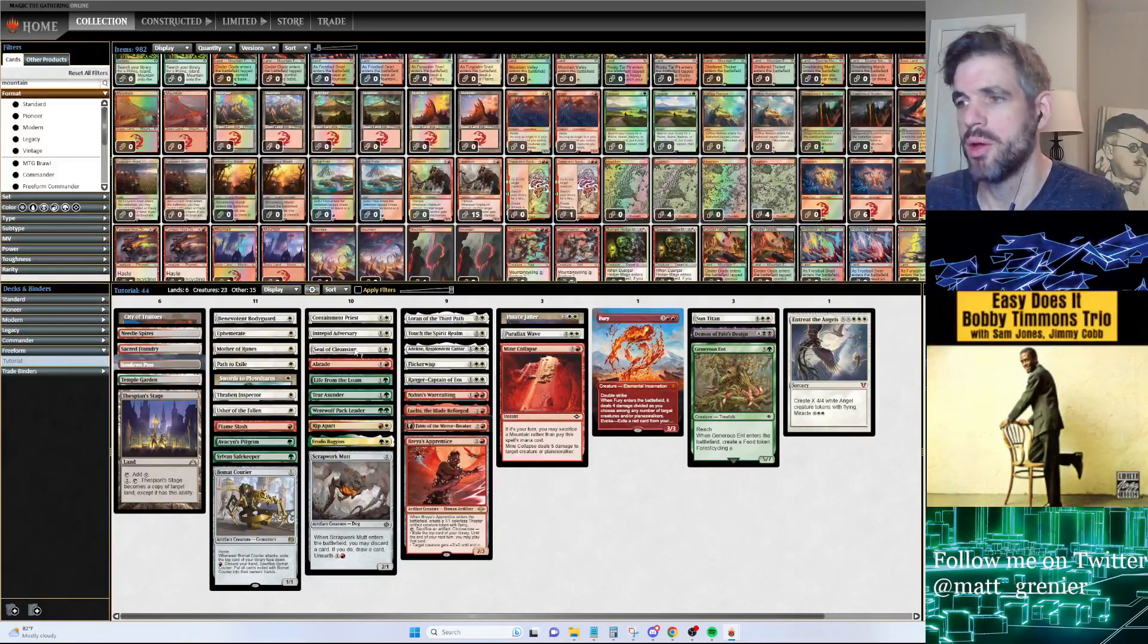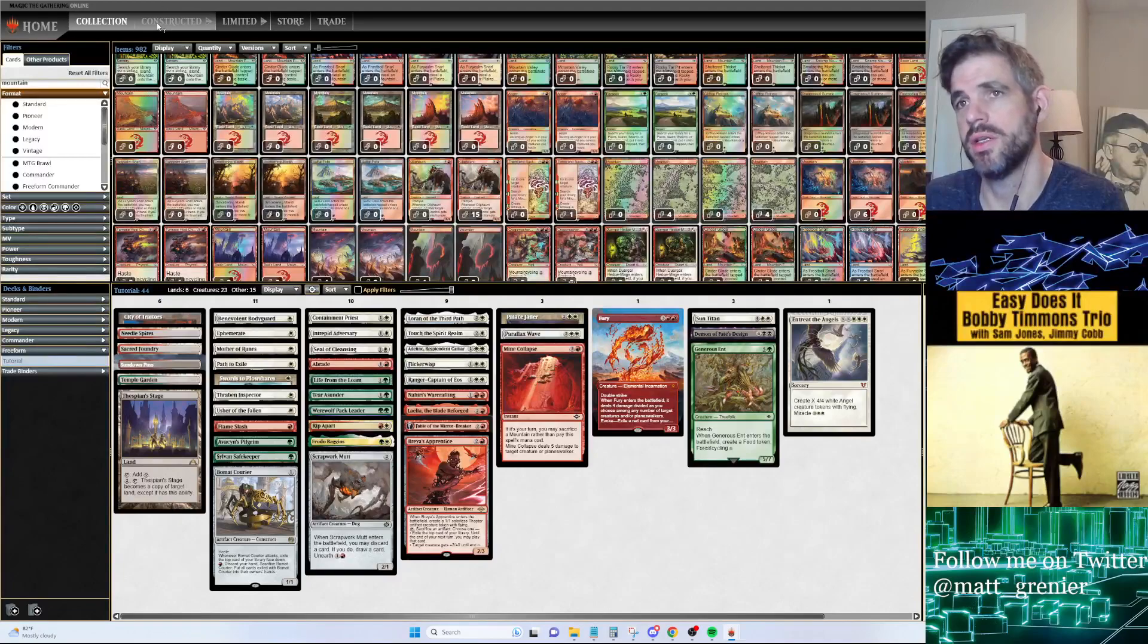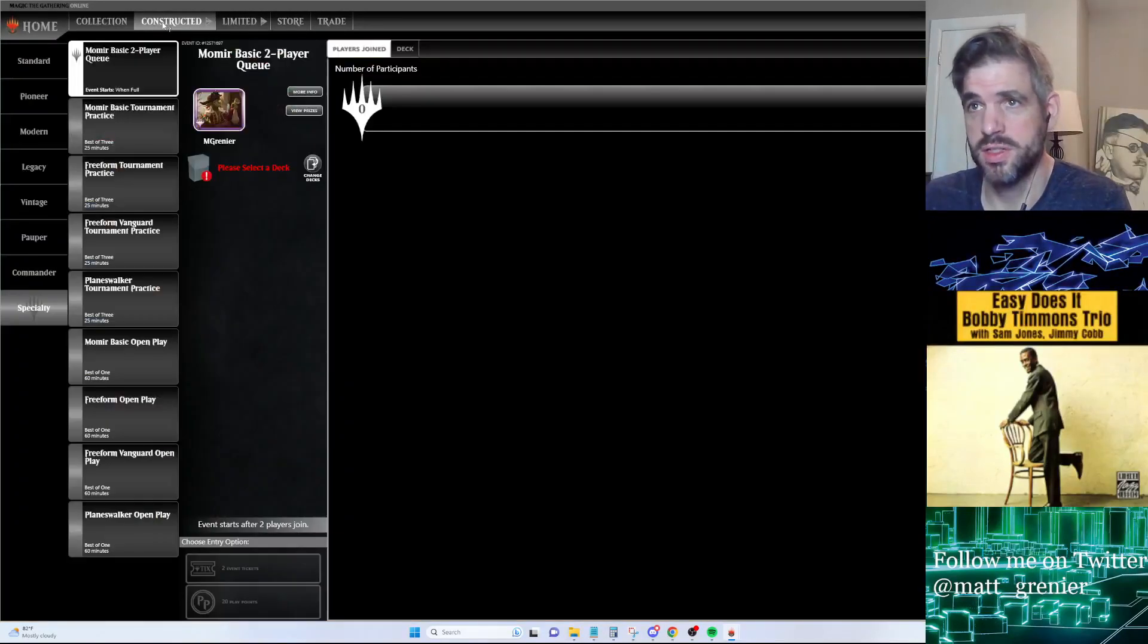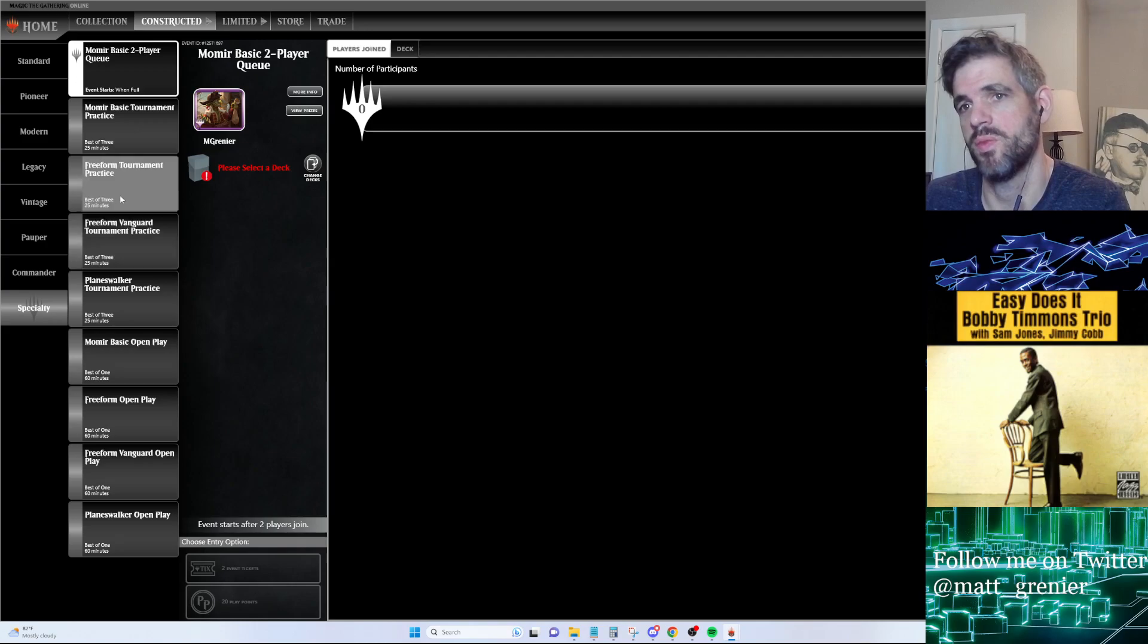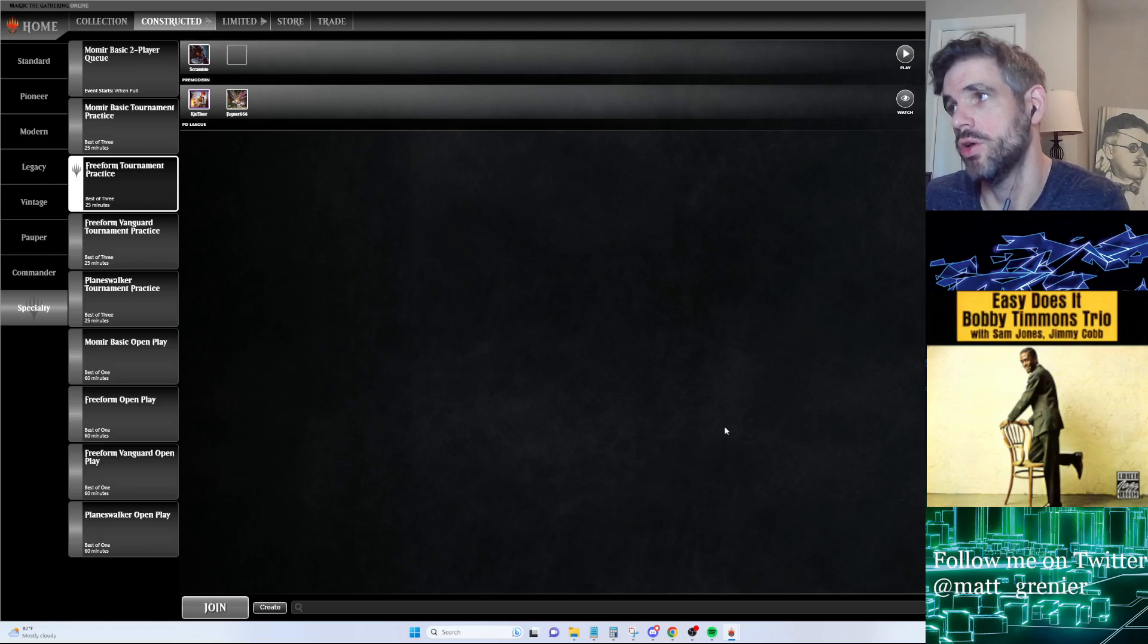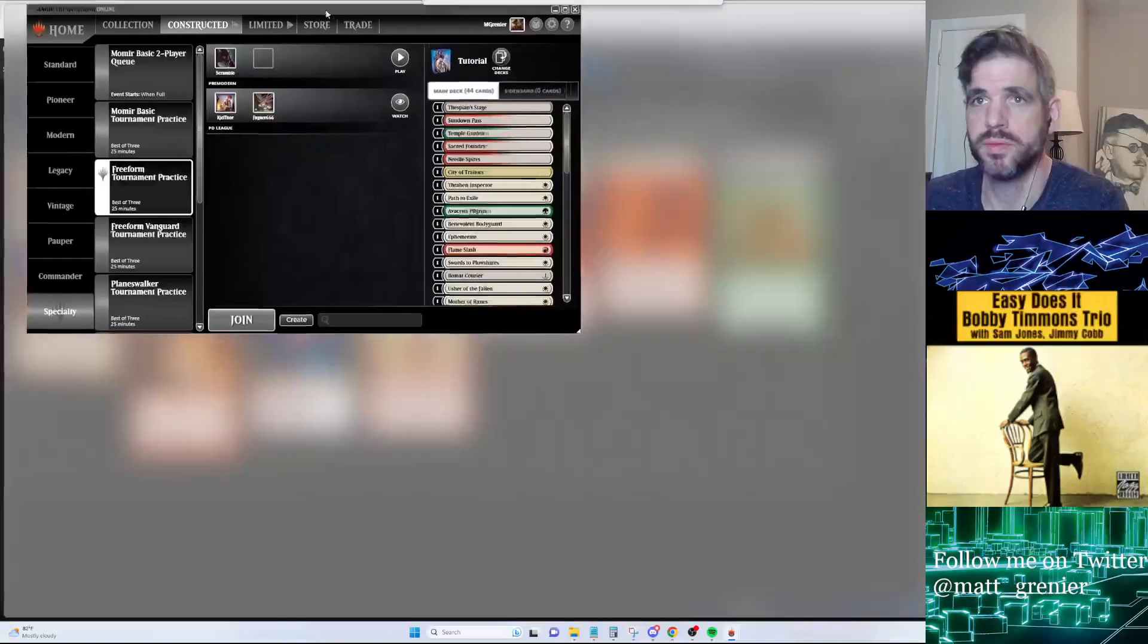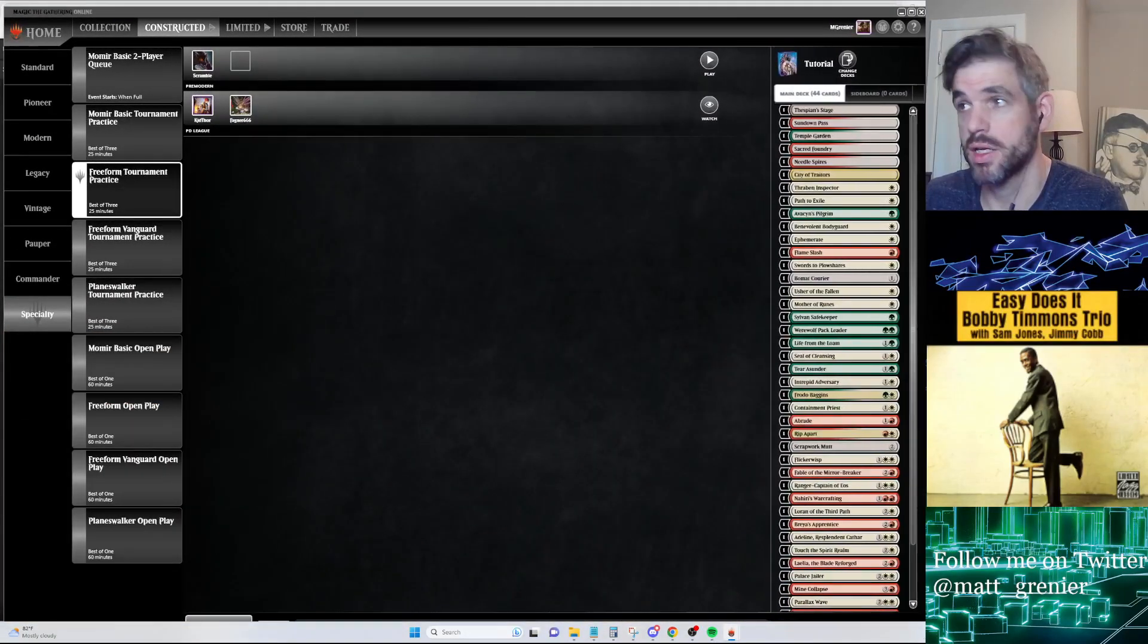Here we have our 44-card deck. Once the deck is completed, all matches that we play are done under the Constructed tab, which is a little counterintuitive. Because we're using a deck that we built in the Collection tab, we play it in Constructed, and then Freeform Tournament Practice. Once you're here you can change your deck. Up in the top right there will be a button that says Change Deck.